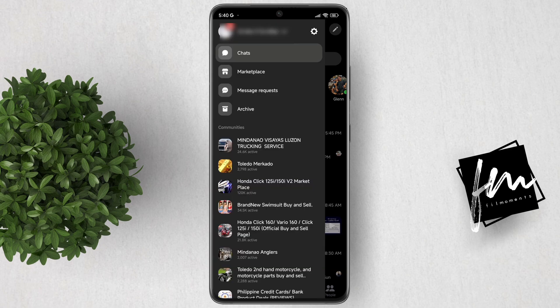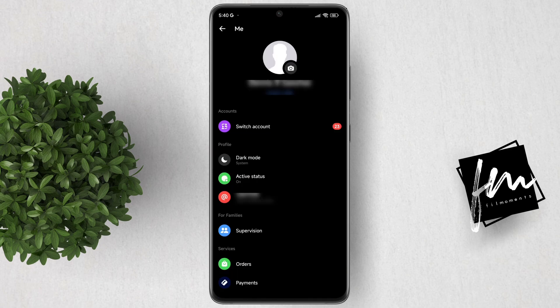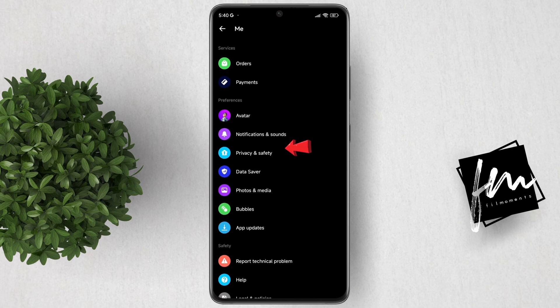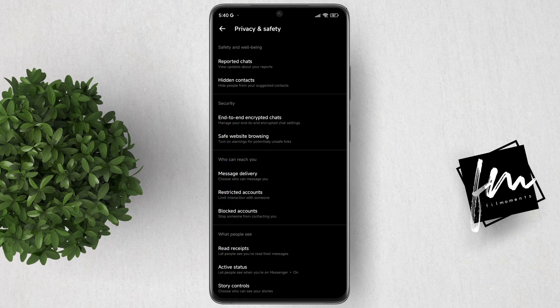Click the options button, then click the settings icon. Next, scroll down and click Privacy and Safety. In here, tap End-to-End Encrypted Chats.